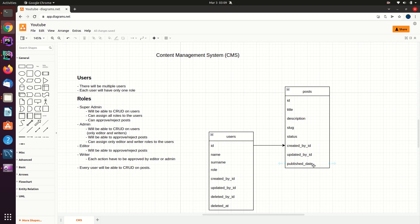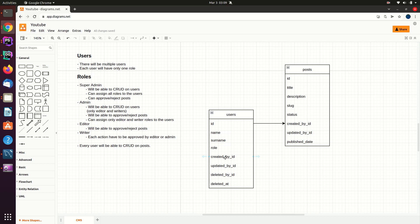Of course, only approved posts will be visible. In the users table, we will have a created_by_id because both super admin and admin can create a user. There will also be an updated_by_id to understand who assigned which role to the user, a deleted_by_id to track who deleted which user, and a deleted_at field to understand which user accounts are active or have been deleted.